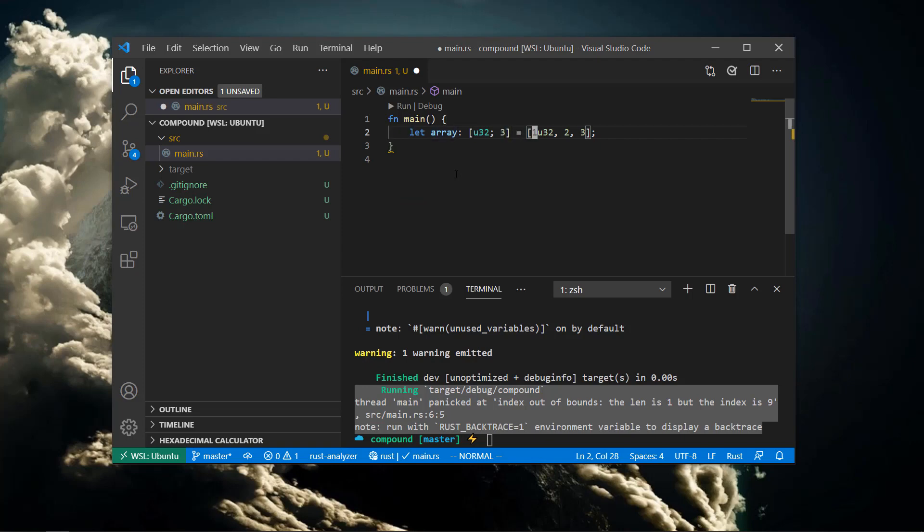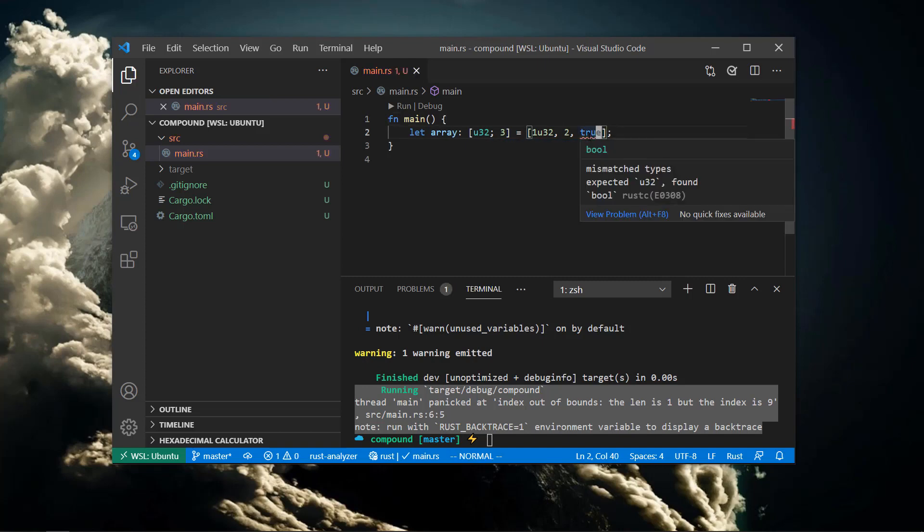Let's see what happens when we try to put something of the wrong type in our array. We get a compiler error showing that arrays always have to have elements of the same type.